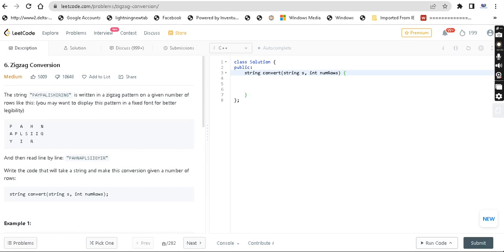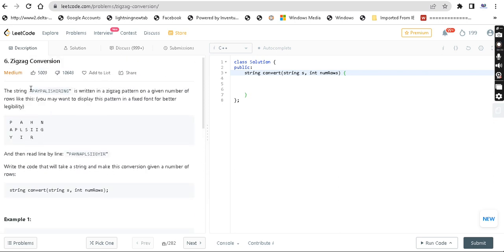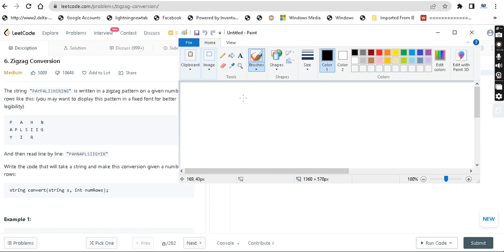Hey guys, welcome back. Today's question is Zigzag Conversion. The string 'PAYPALISHIRING' is written in a zigzag pattern on a given number of rows. You may want to display this pattern in a fixed font for better legibility. So if you look at this question, 'PAYPALISHIRING' is the string — that is how you read it. Pay is like this, and then pal is like this — so this is a zigzag fashion.